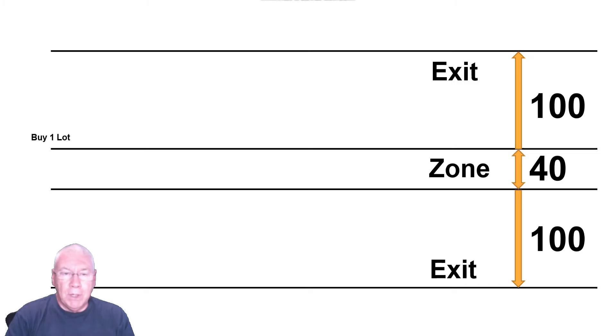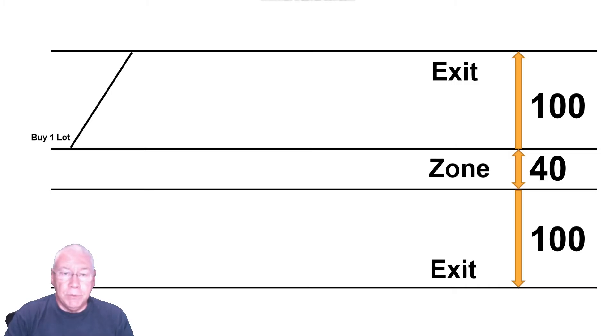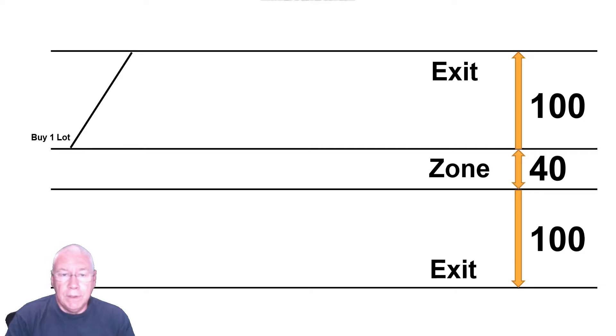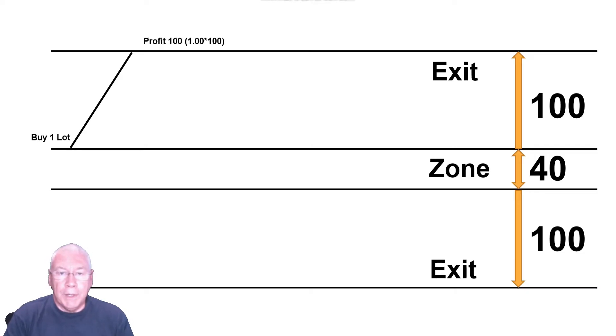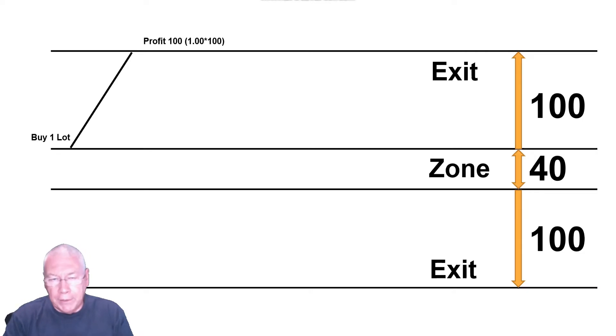So in the first instance, I might buy a single lot. And then if that lot simply moves up to the exit point, then I've made a profit of 100, which is my one lot by 100 pips.